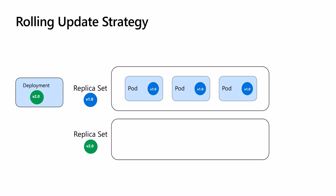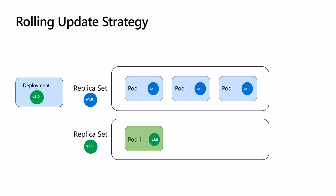One at a time, the first pod comes up. It is health checked to make sure that the pod is running and is ready to serve traffic. Once the health check passes, the service will update itself and add the pod IP address to its endpoints and start forwarding traffic to it.